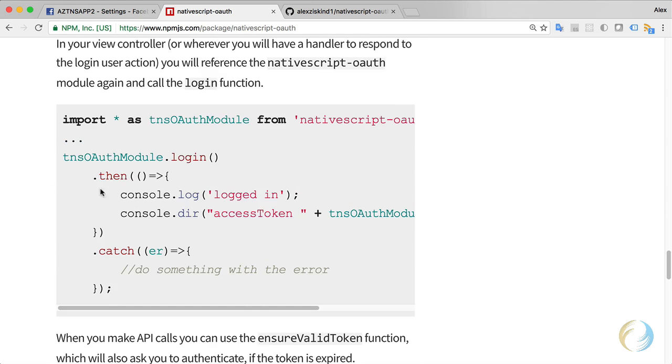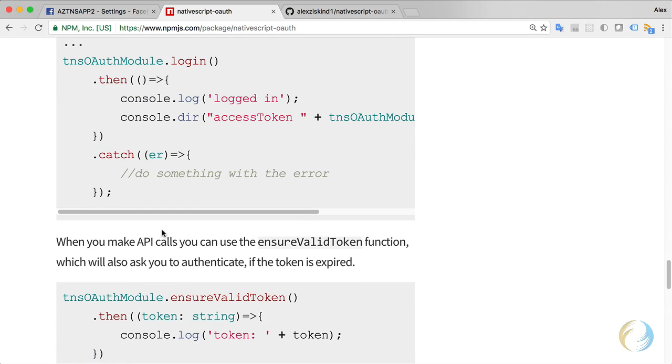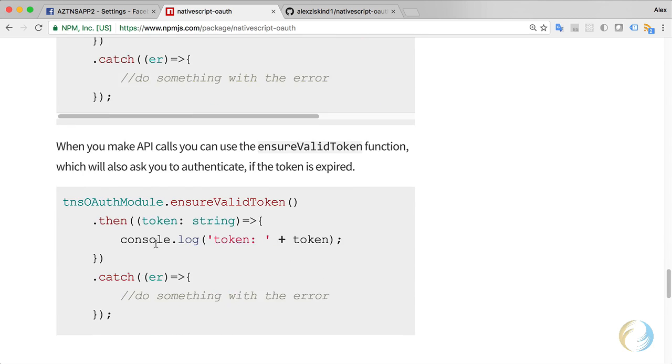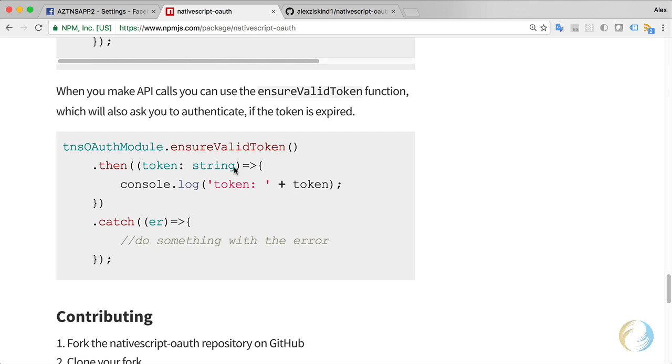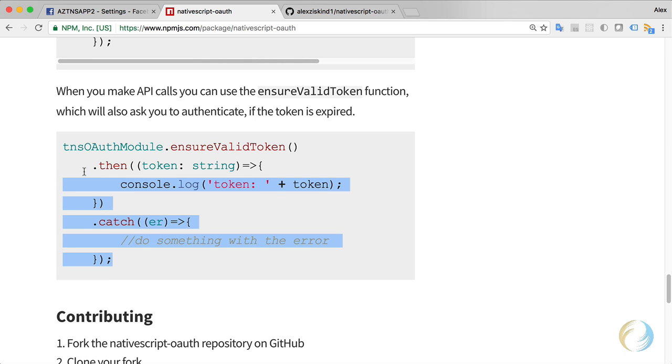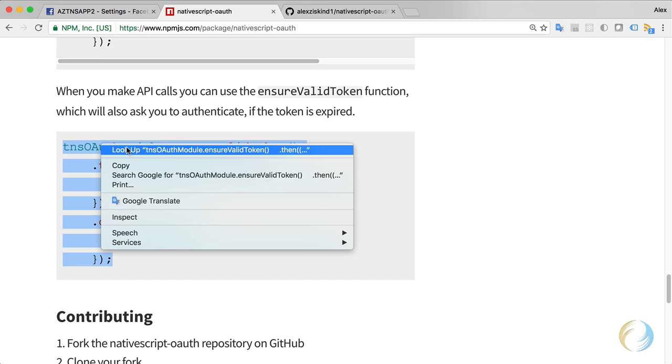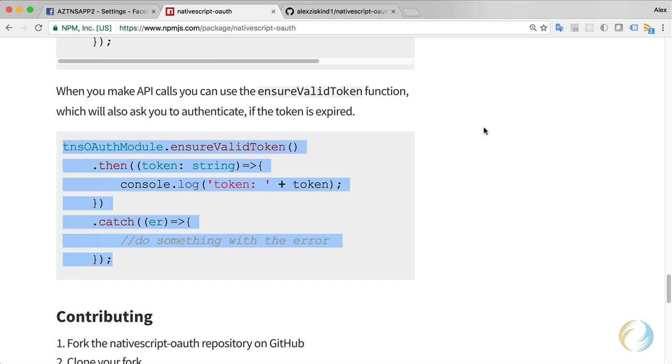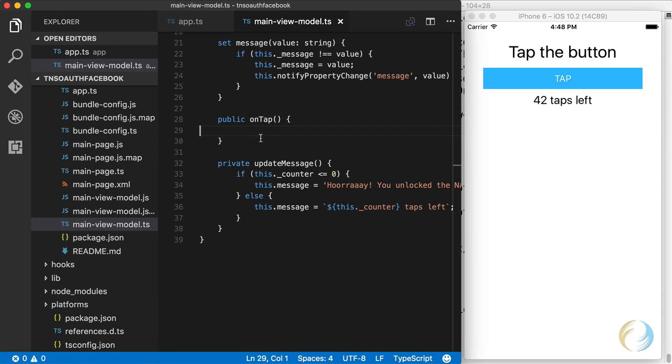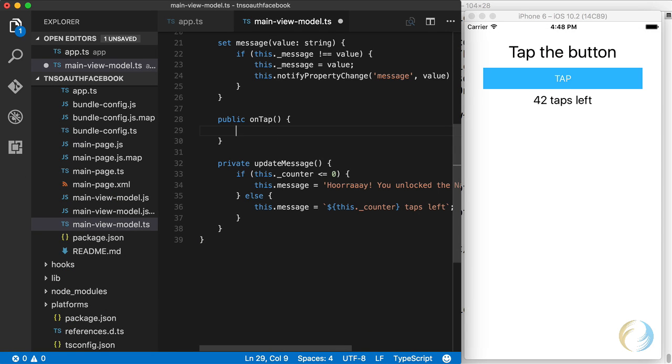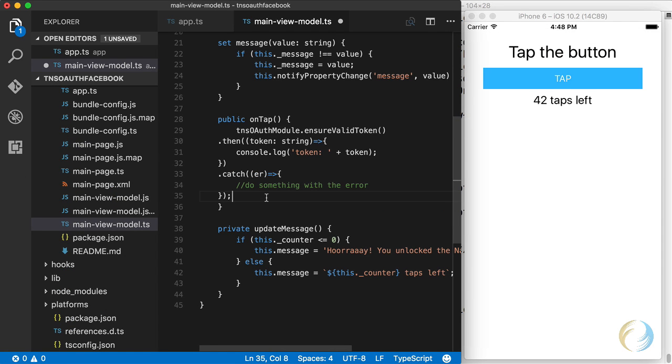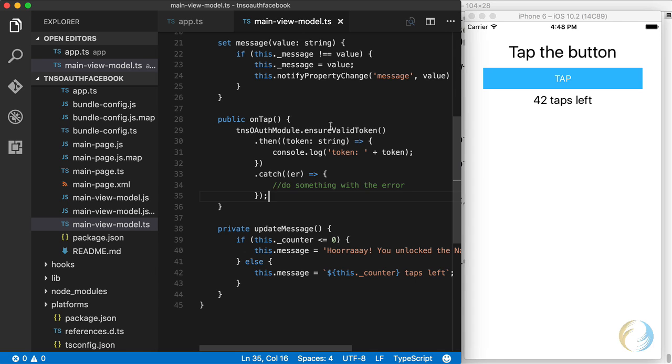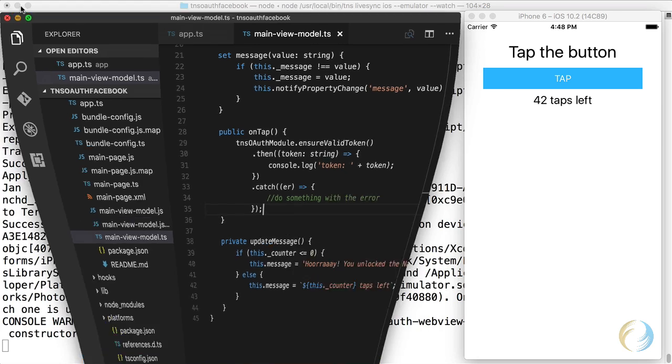Here you can execute the login procedure. But I want to use this one, I want to ensure valid token. This will return to me as the actual token, and it'll go through the authentication process. So I'm going to copy this code, go back to my app. And on tap, I'm going to paste that code in. Once we get authenticated, this will just print out the token to the console. So let me minimize this. I'll have the console up right here so you can see what's going on. I'm going to tap on the button.